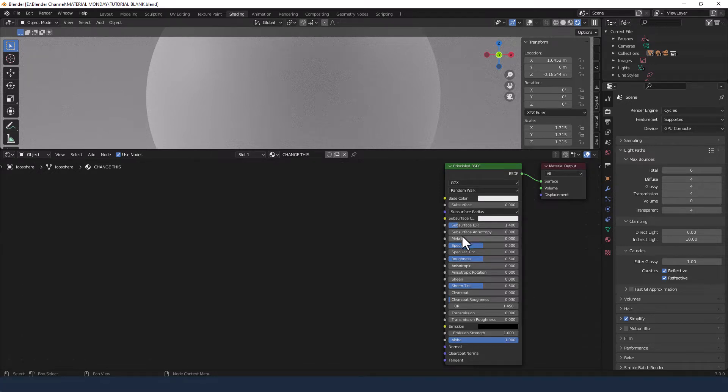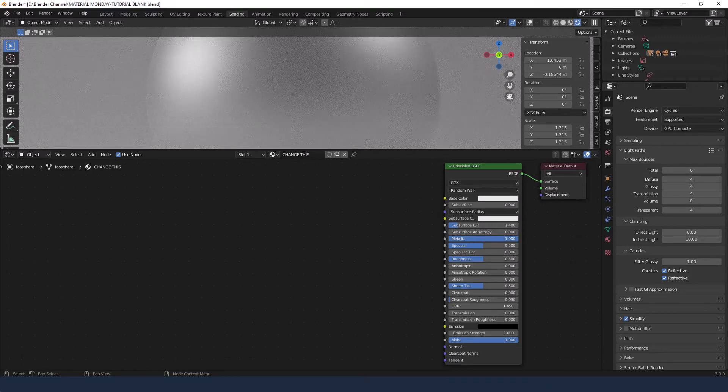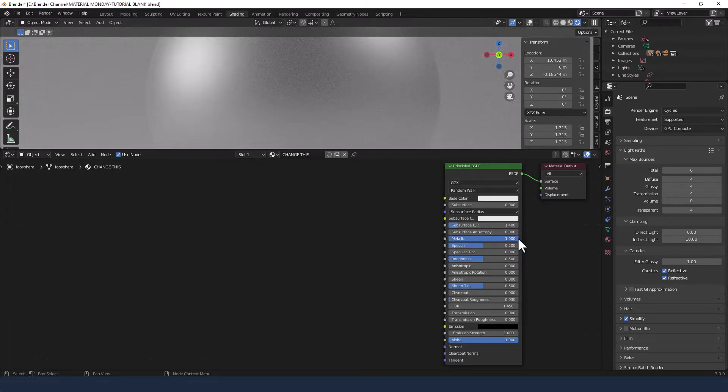A couple of changes we'll make to that from the offset. We'll crank up the metallic to one. Oh, it wasn't a couple. It was just that one.